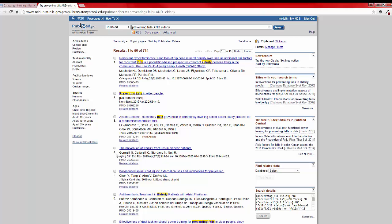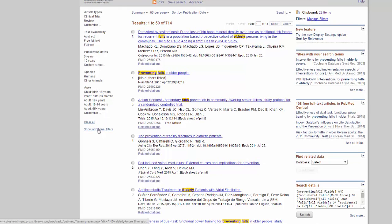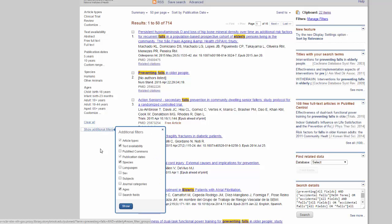In PubMed, these are on the left. This is a two-step process. First, you need to move the filters you want to use onto your screen.